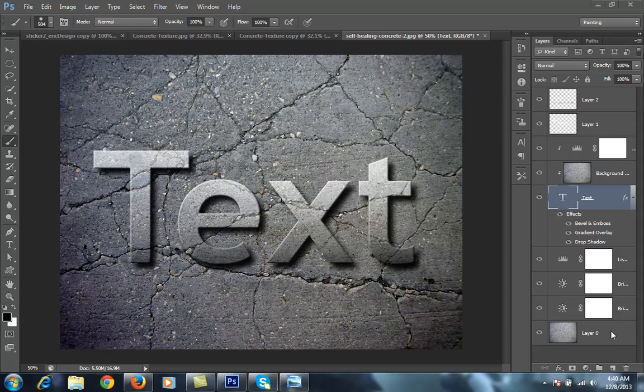Hello friends, this is Arun and welcome to my channel of Photoshop Photography in Lightroom. Today I will talk about how to get a concrete text effect that is very beautiful, as you can see.